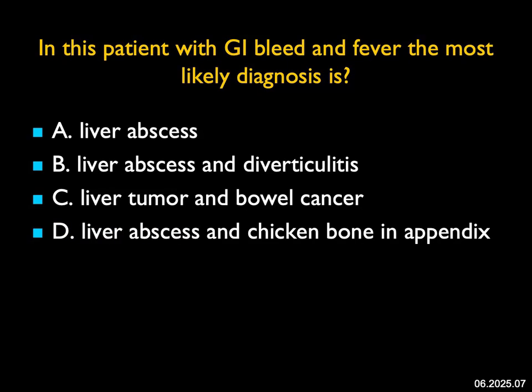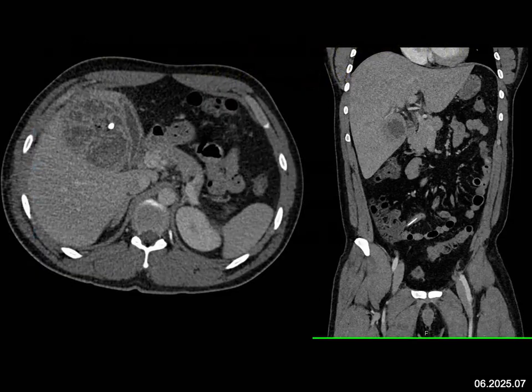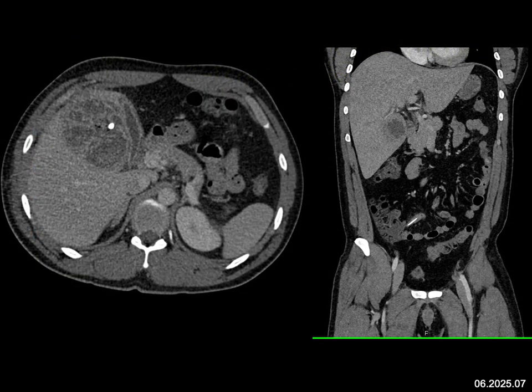In this patient with GI bleed and fever, I see a mass in the liver with a calcification. This could be an abscess or a tumor, and it pushes on the gallbladder. When you look down to the right lower quadrant, there's a linear structure — probably in the appendix. Liver abscess is a possibility. Remember, you can get a liver abscess secondary to diverticulitis, appendicitis, or any perforation or inflammation of the small bowel.